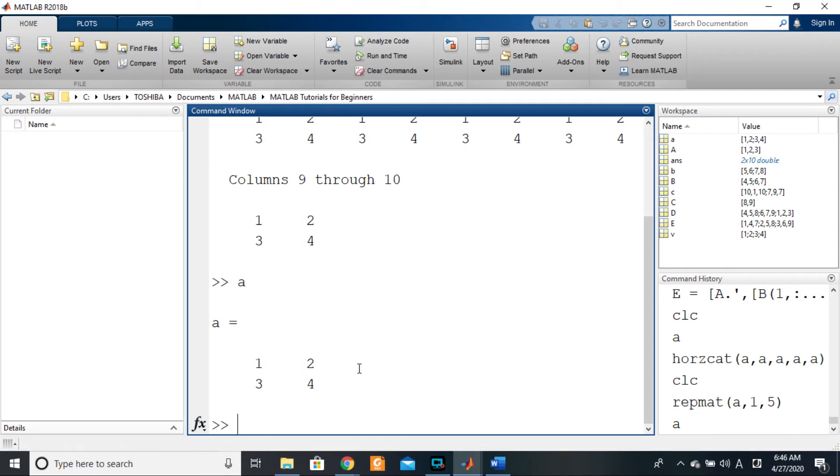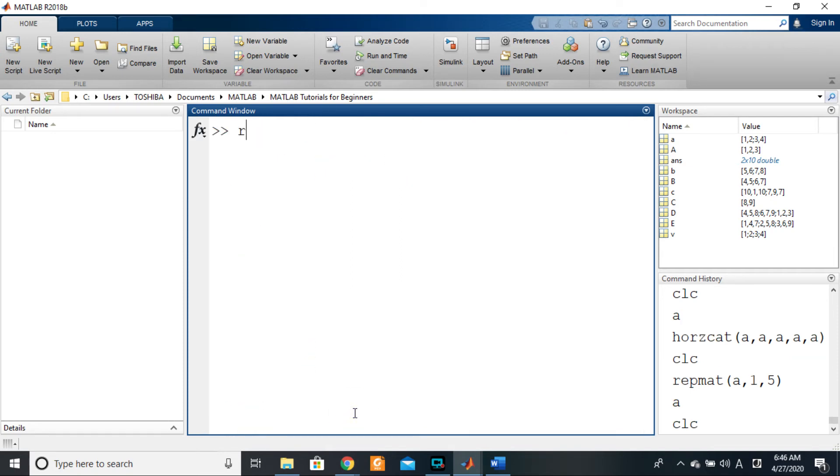So the matrix order is very important. What if we want to do it vertically? I'm sure you've already guessed by now—very simple. It's just repmat of the matrix you want to replicate, comma five, comma one.